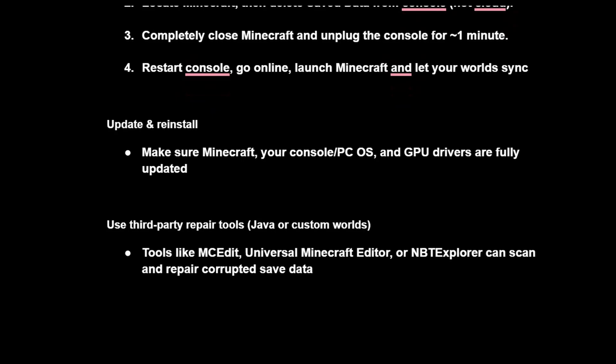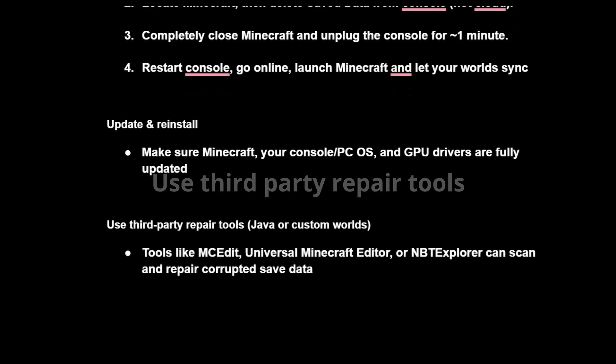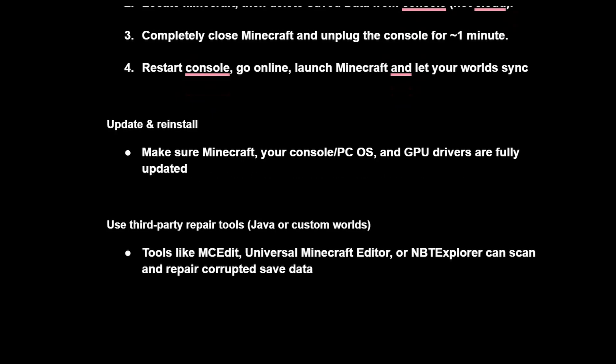Fifth, use third-party repair tools for Java or custom worlds. Tools like MCEdit, Universal Minecraft Editor, or NBT Explorer can scan and repair corrupted saved data.